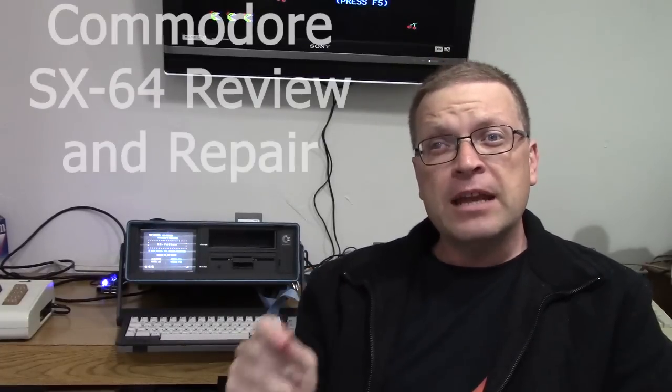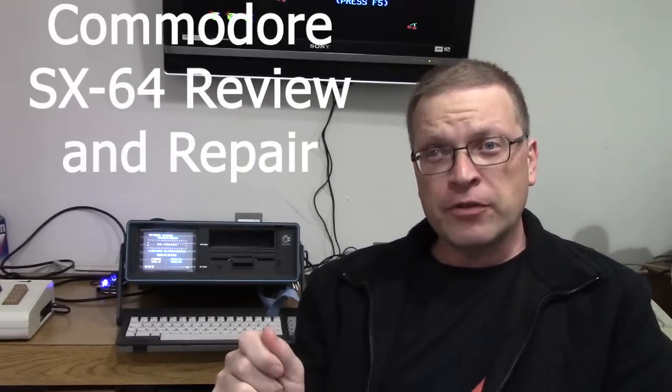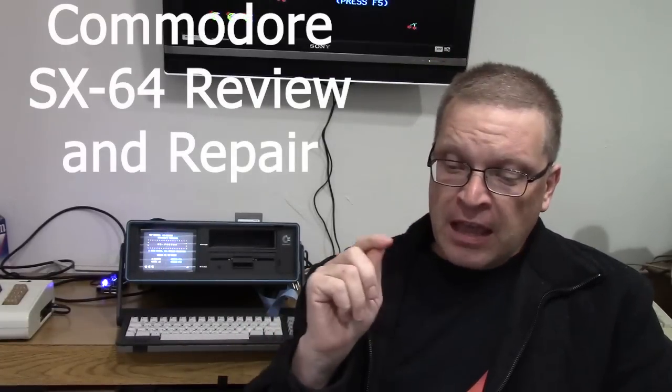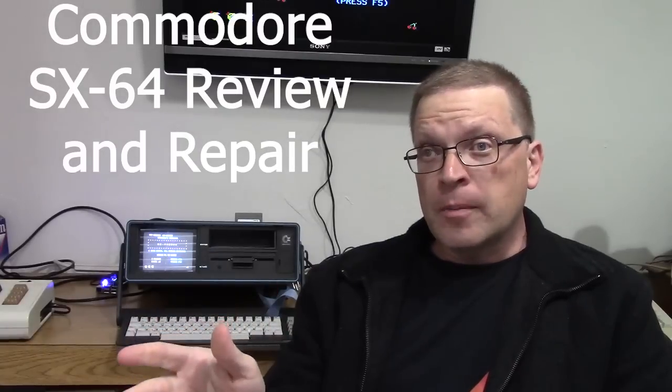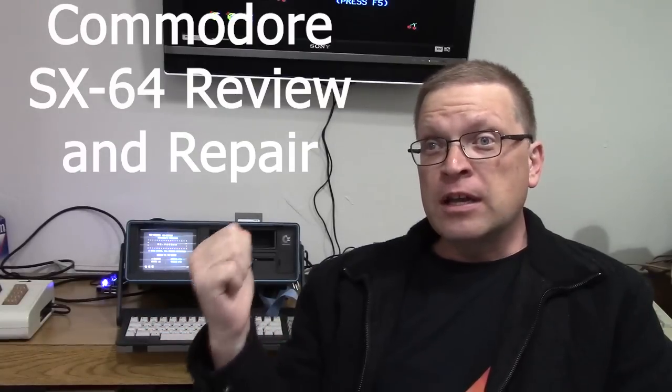Hi, this is Doug from 10 Minute Amiga Retrocast and this week I want to talk about my new SX-64 and how I brought it fully back to life.